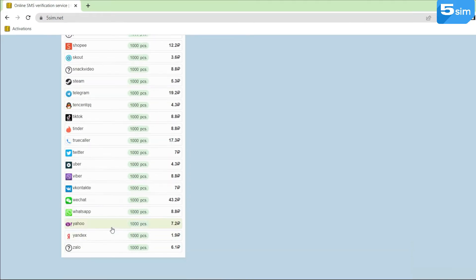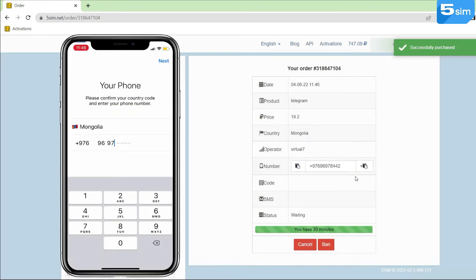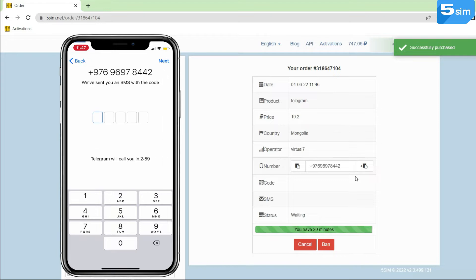After that, find the service on which you need to bypass registration. Buy a number, copy it, and paste it into the necessary field, then request the code.